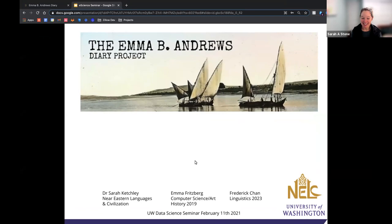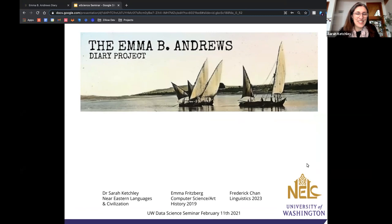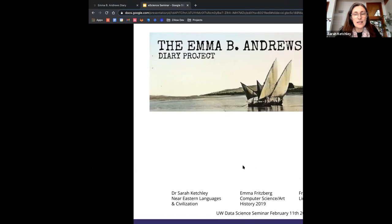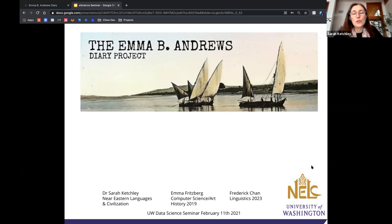Thank you for the welcome and introduction. I'm based in Near Eastern Languages and Civilizations. I trained primarily as an Egyptologist, but I teach mostly introductory and graduate level classes in digital humanities, both for NELC, for informatics, and occasionally for computational linguistics. Today I'm going to talk about the digital humanities research I've been doing for the past nine years, primarily focused on Nile travel and excavation in Egypt in the 19th and early 20th centuries, known as the golden age of Egyptology.